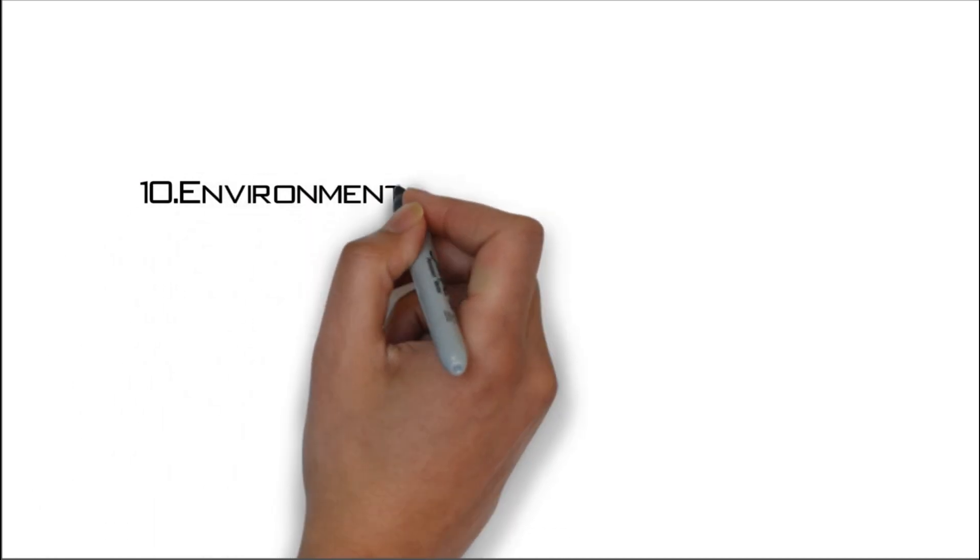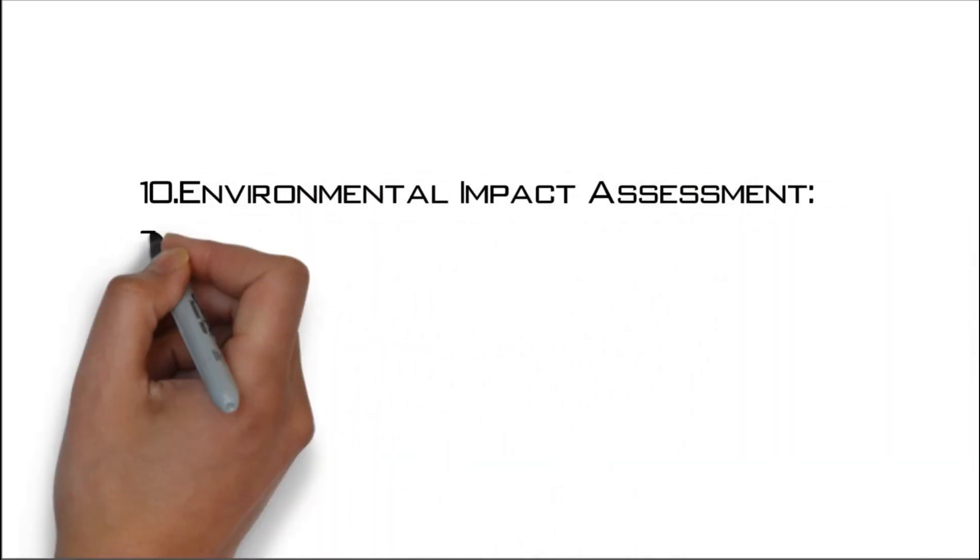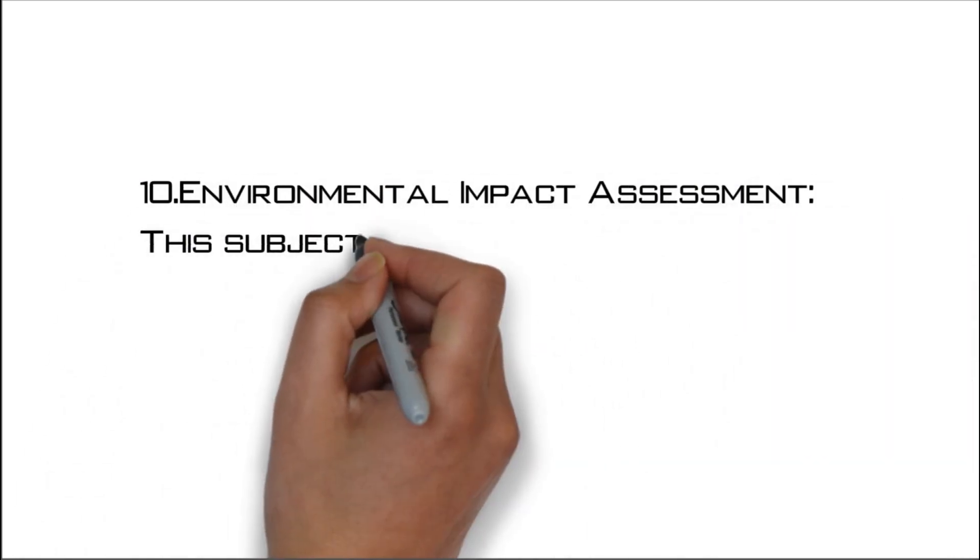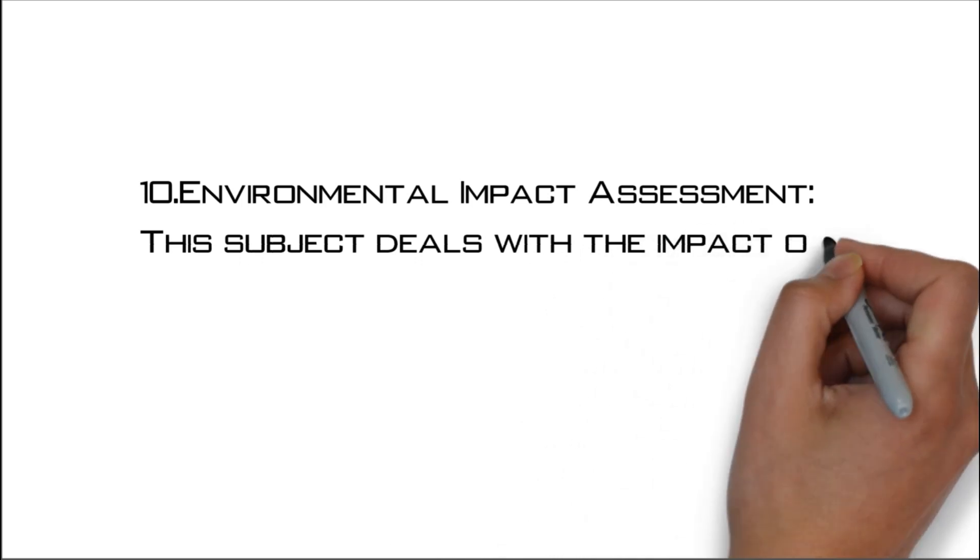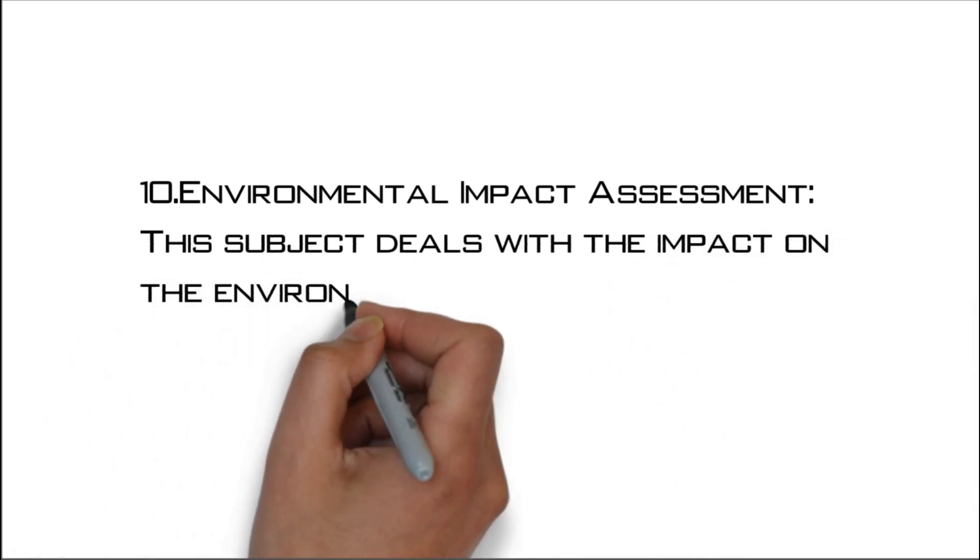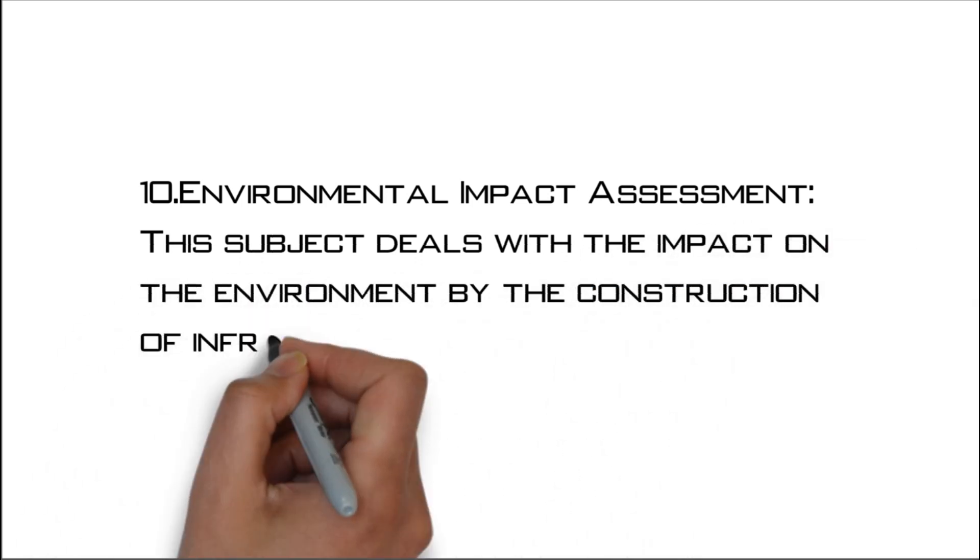Number ten: Environmental impact assessment. This subject deals with the impact on the environment by the construction of infrastructure.